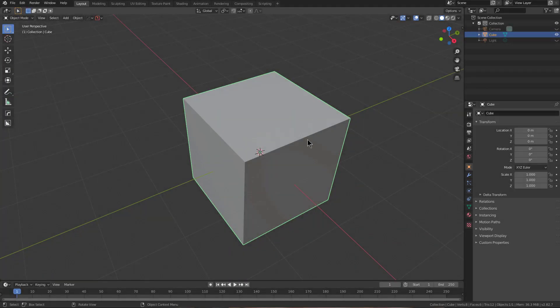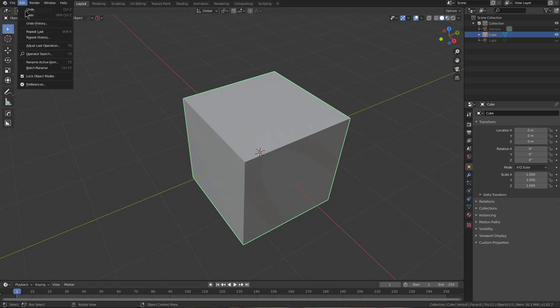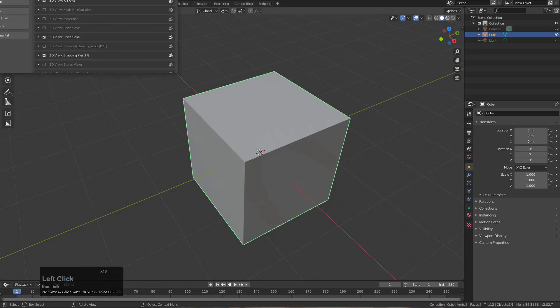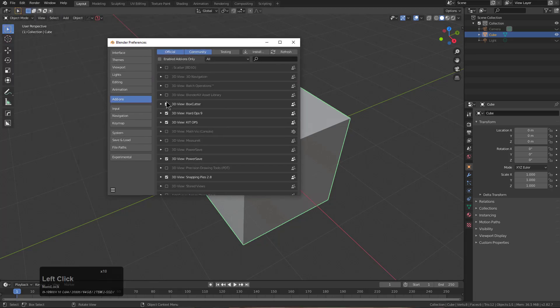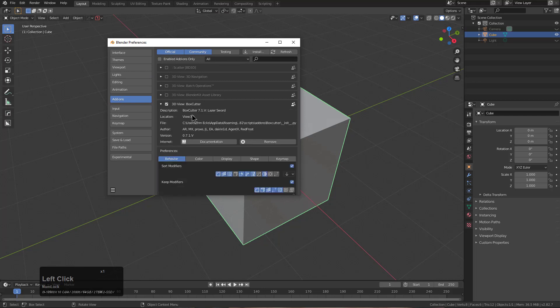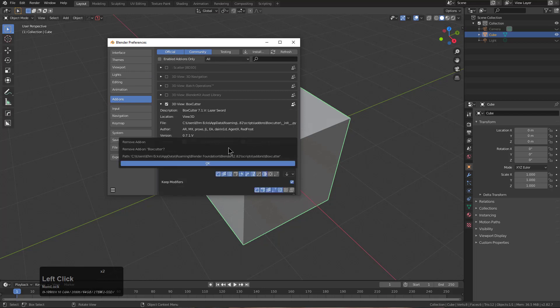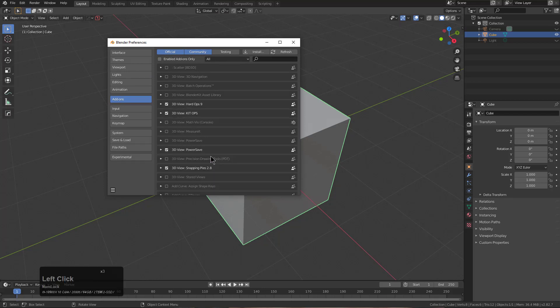Hello everyone, Master Xeon1001 here, and in this video to commemorate the release of Boxcutter 716, I wanted to do an installation video. So when it comes to updating, the easiest way to do it is to just go under your add-ons and preferences, locate the previous version of Boxcutter, and just remove it. We were using version 7.1v.